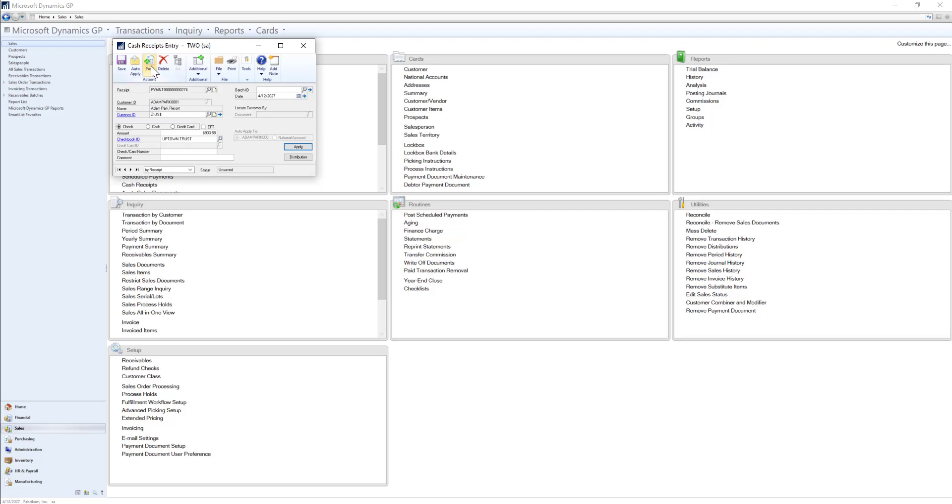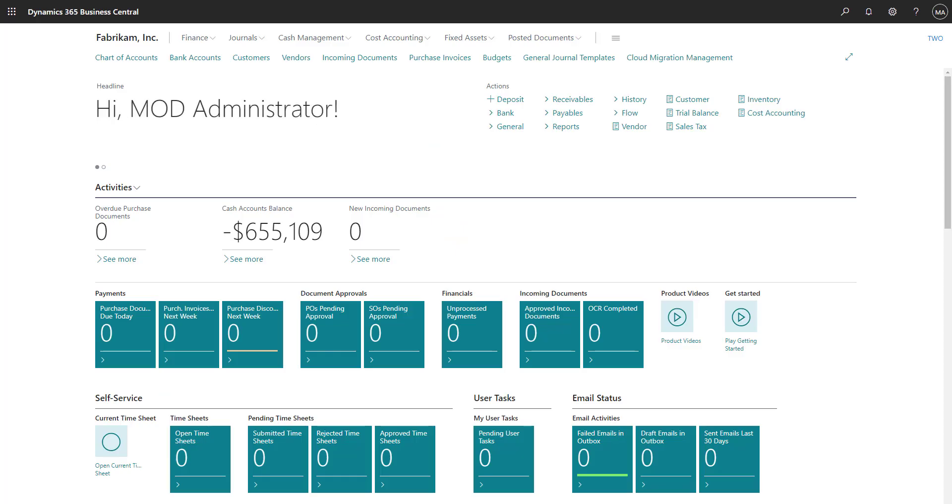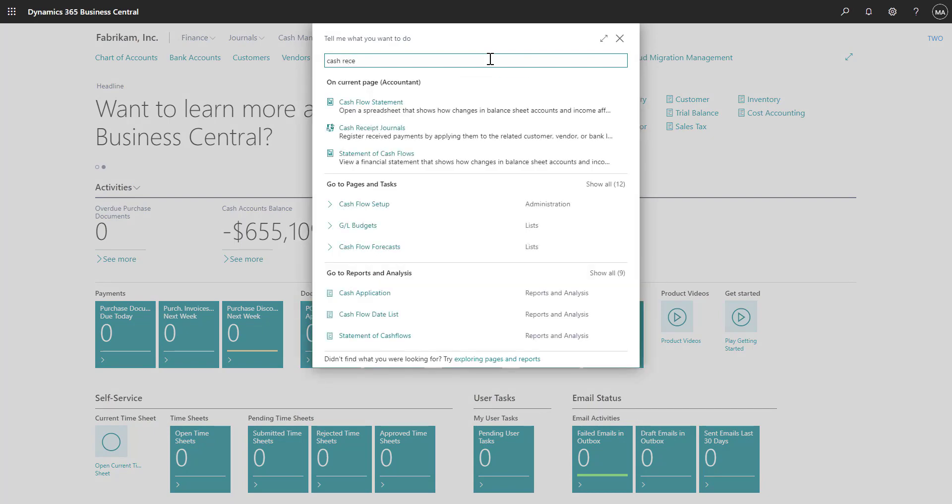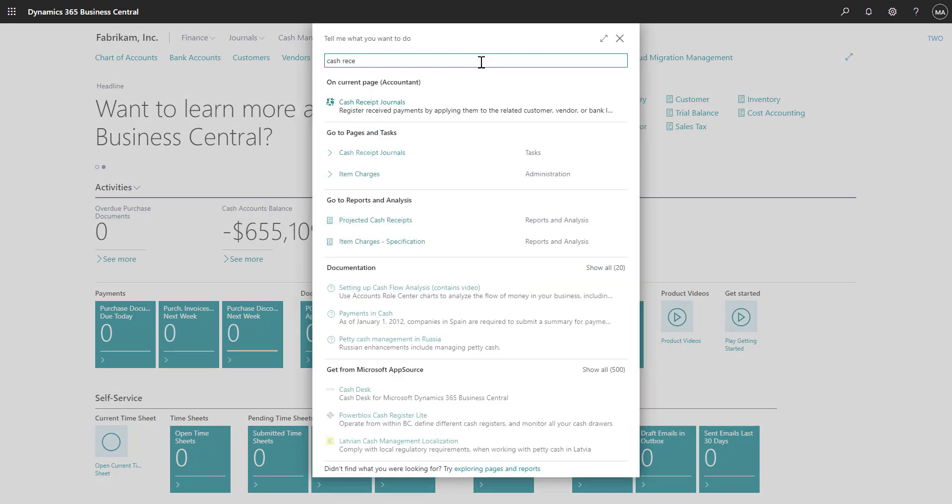Now let's see how we can enter in cash receipts in Business Central. To create customer payments in Business Central, we'll select the search icon and enter in cash receipts journals. Once the search results appear, we can go ahead and select it from the list.